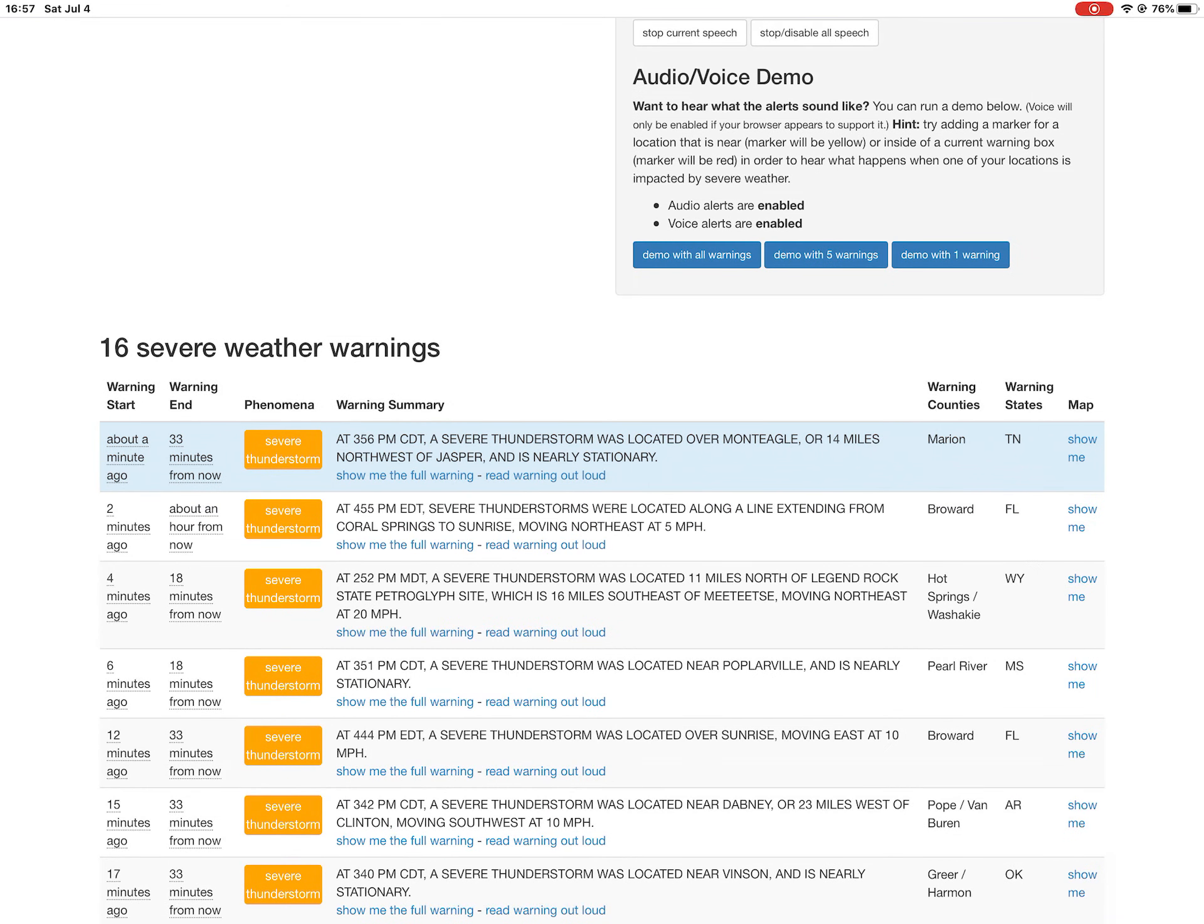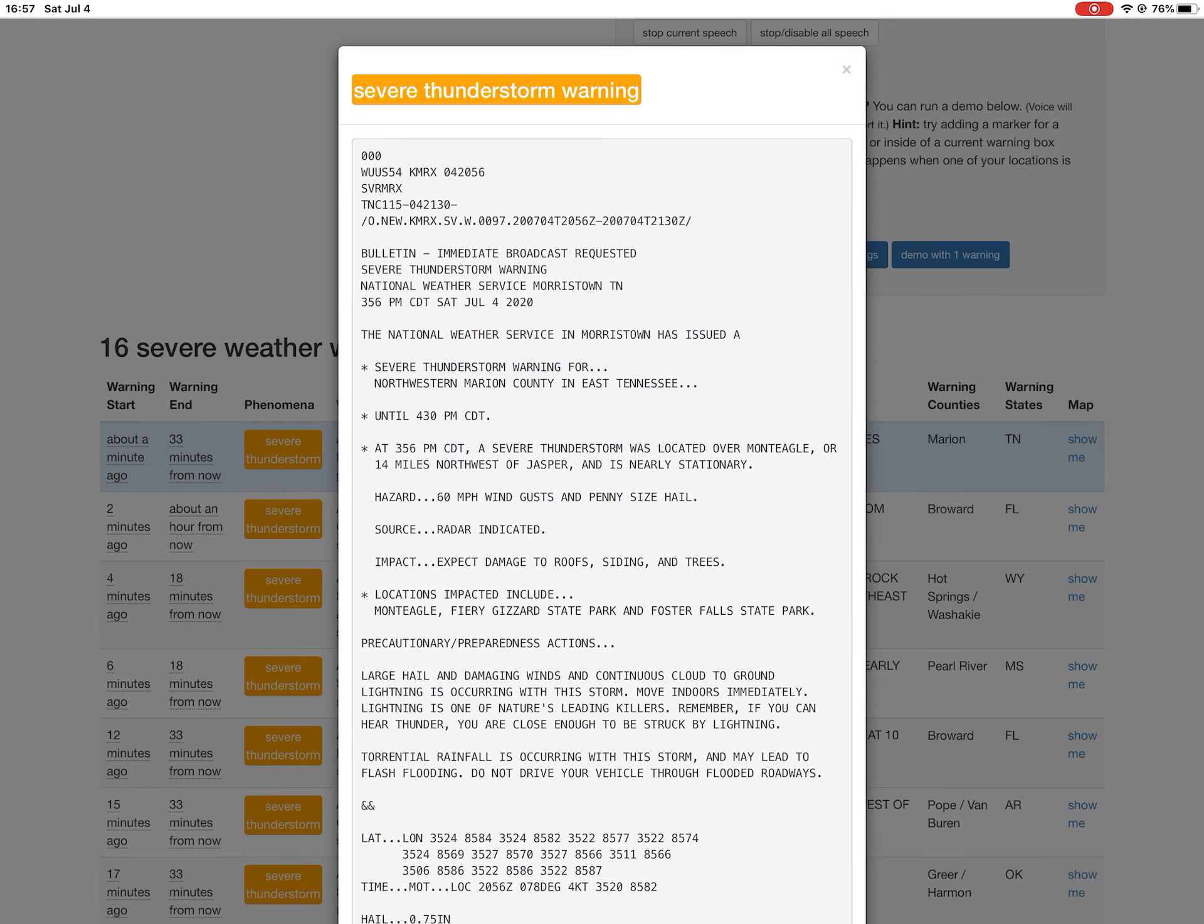There is one new severe thunderstorm warning for Tennessee. New severe thunderstorm warning issued for Tennessee. Here is the full text of this warning.